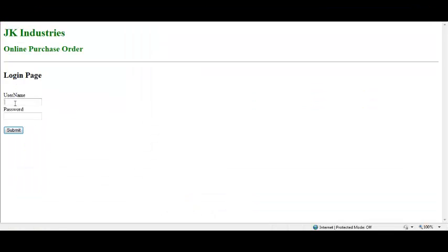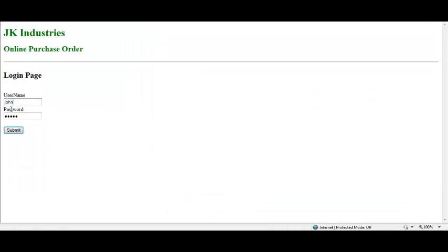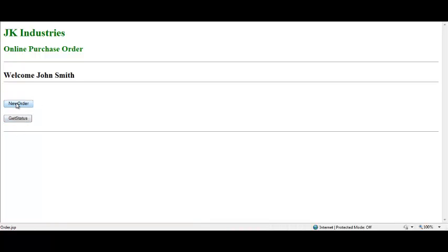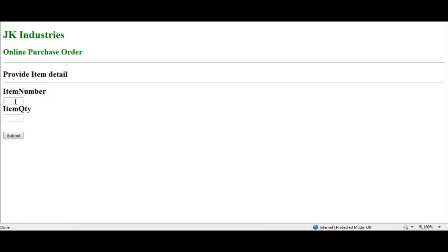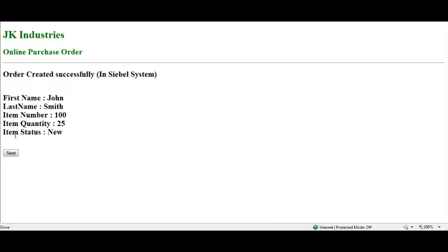This is the user interface of the sales order where the user logs in. Click the New Order button. Specify the item number and quantity. To place the order, click the Submit button. You can see the New Order Request confirmation.